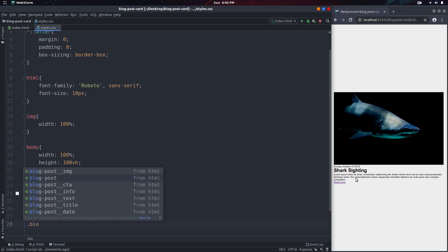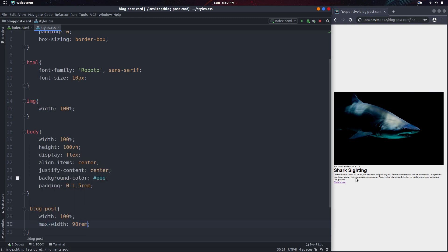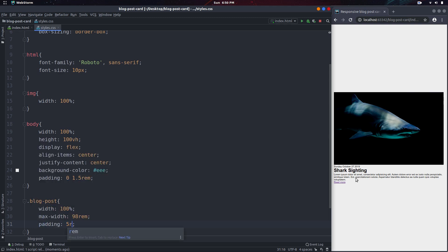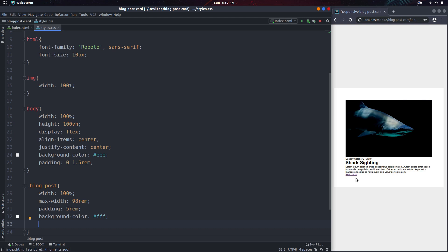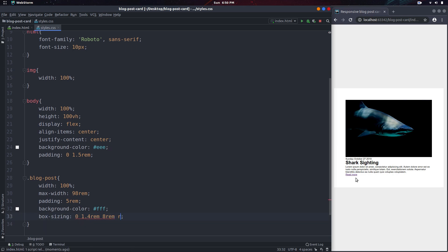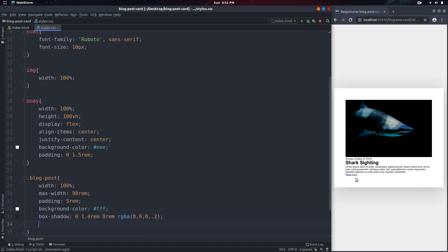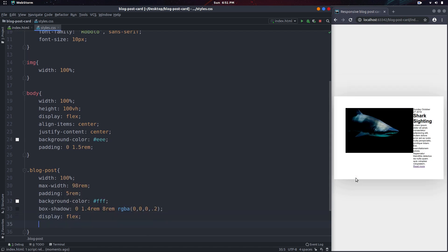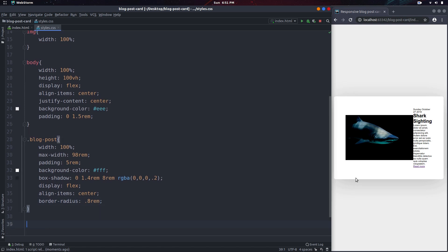Next I'll select the blog-post. This will have a width of 100% and a max-width of 98rem. I'm also going to give it padding all around of 5rem and the background color is going to be white. Then I'll do a box-shadow with a blur-spread of 8rem and an rgba of 0 0 0 with an alpha of 0.2. I'll also make this a flex container, with align-items of center, followed by a border-radius of 0.8rem to get those rounded corners.